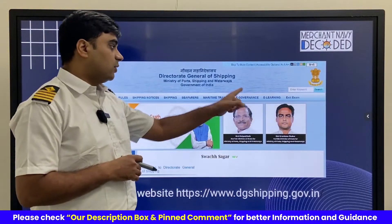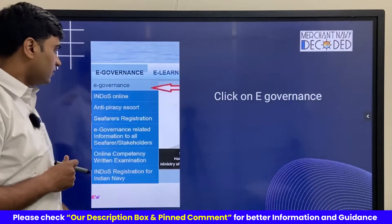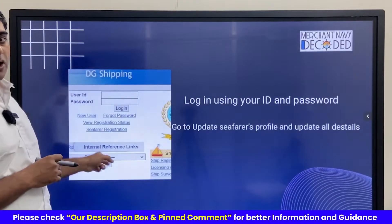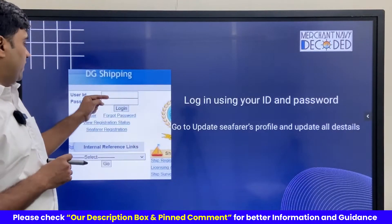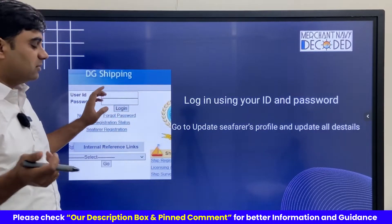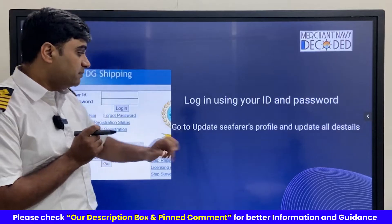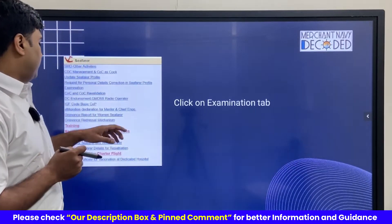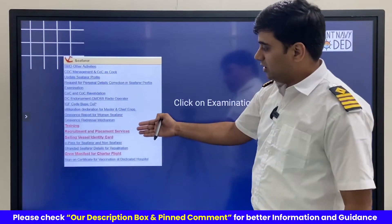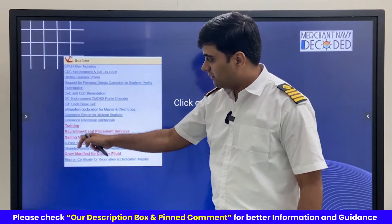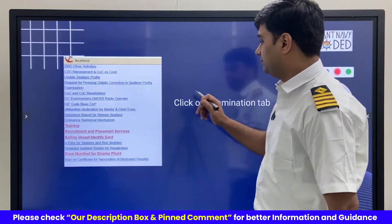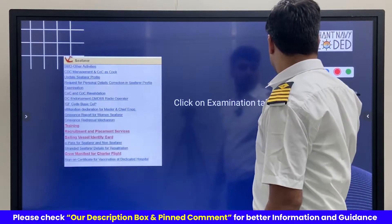You click on the e-governance link. Once you click on e-governance, a login page will open where you put in your user ID and password. The user ID is normally your endorse number and the password is whatever you have set. After that, when we click on the central link, we see a lot of columns, and specifically we see the examination link.